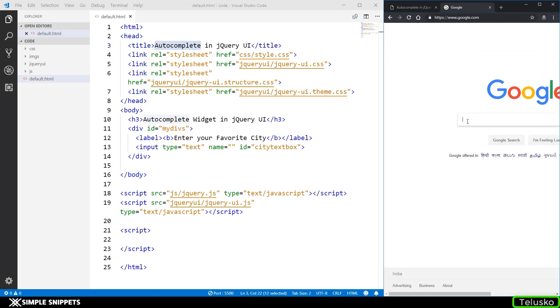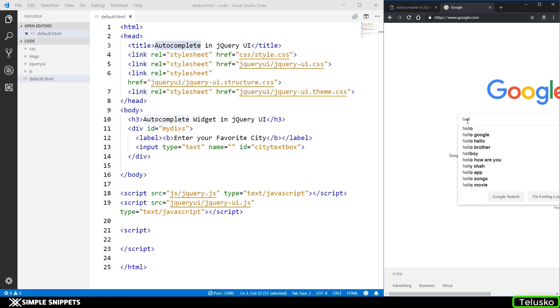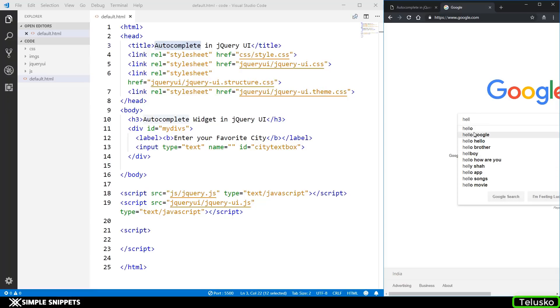The very basic example can be Google search. So if I just go on Google, if I just type in hello, you can see I'm already getting a lot of suggestions. Hello Google, hello brother or whatever the recent type of search is, I'm already getting all these suggestions. So this is basically called as autocomplete feature.